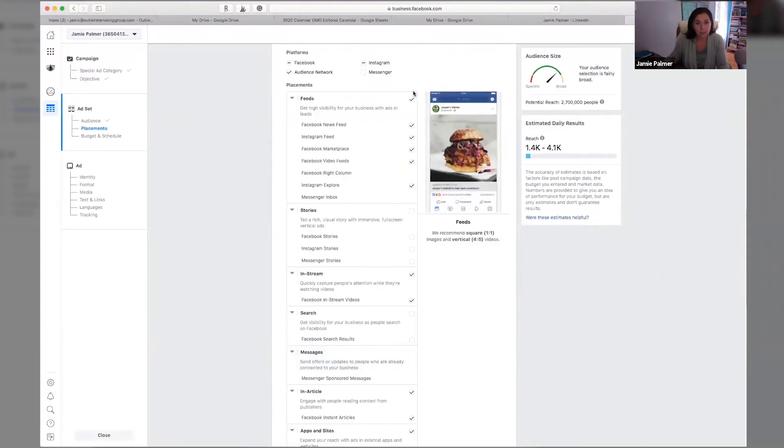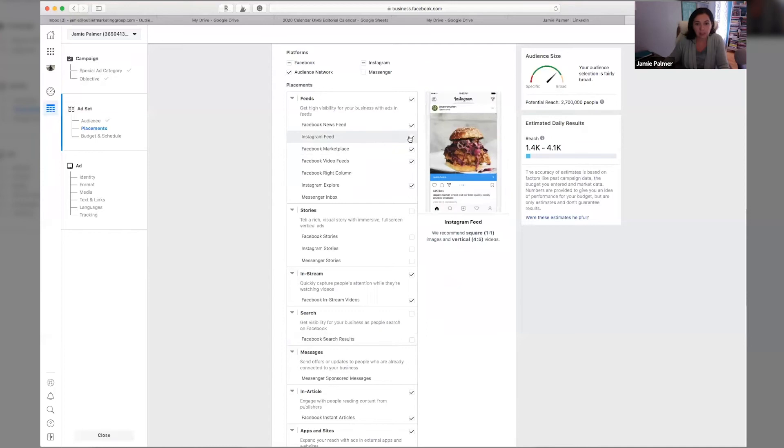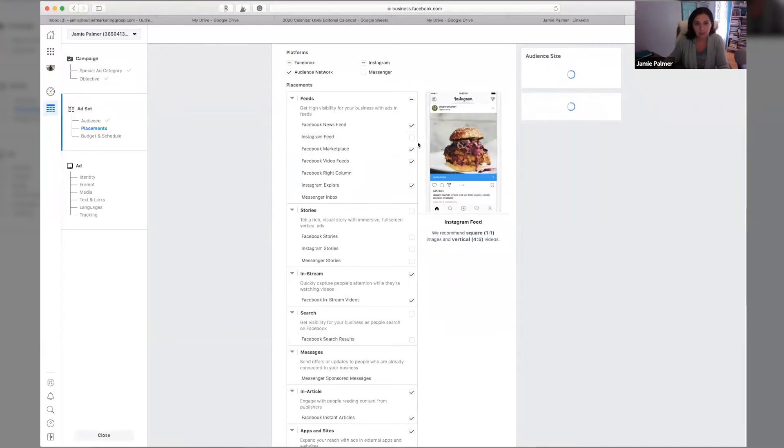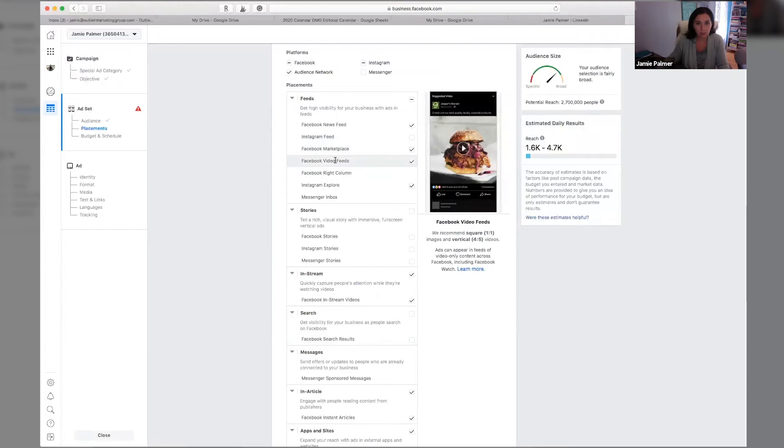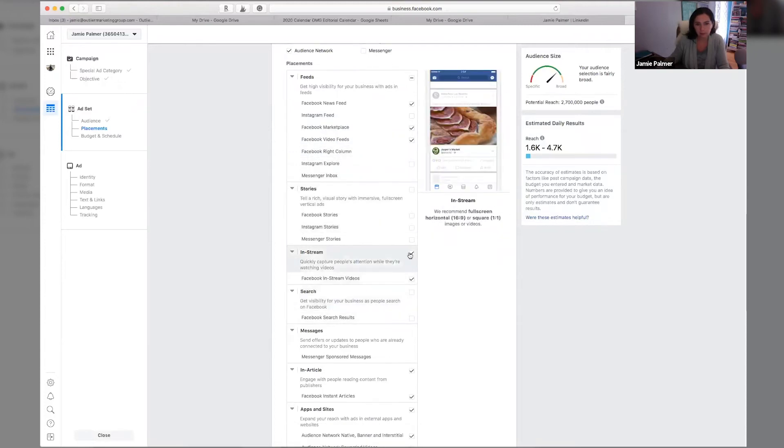So what we're going to do here is we're going to choose our placement. So we cannot put this on the Instagram feed because the Instagram feed can only be 60 seconds long. We're going to go through here. So essentially you're going to have to remove a lot of the Instagram ones.